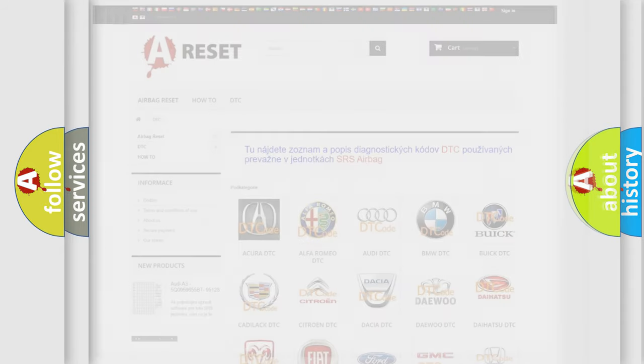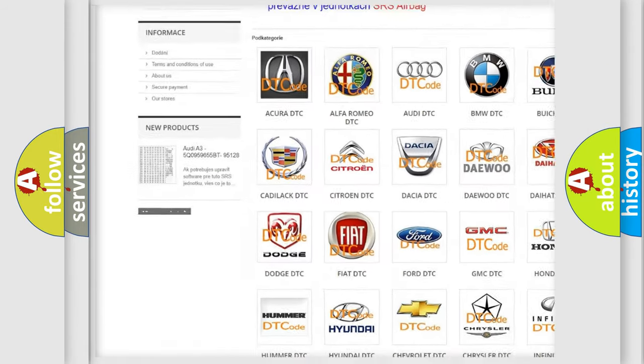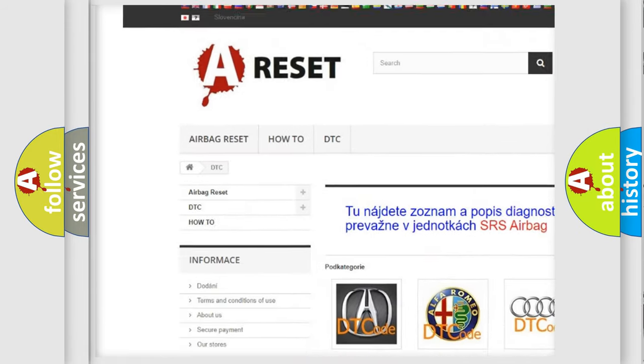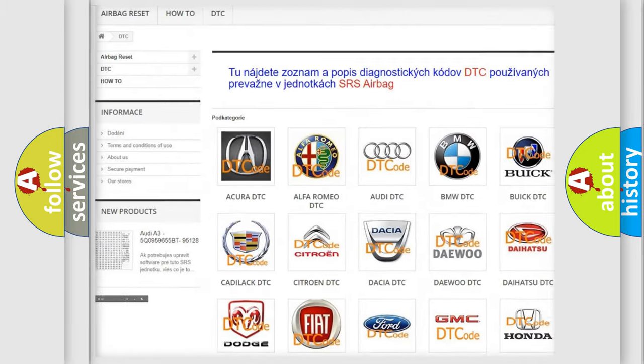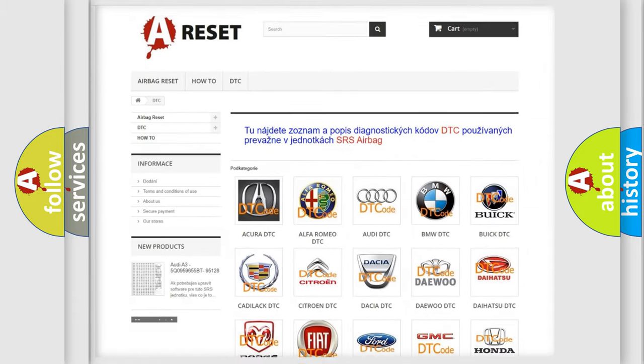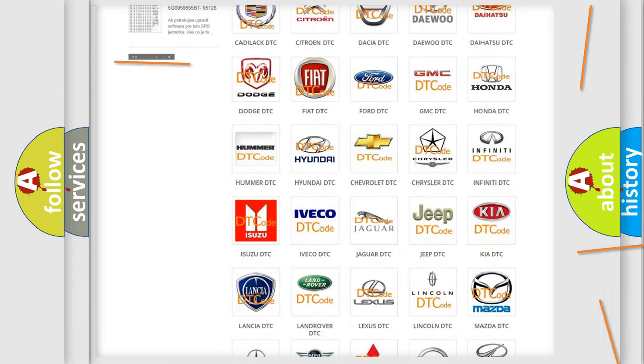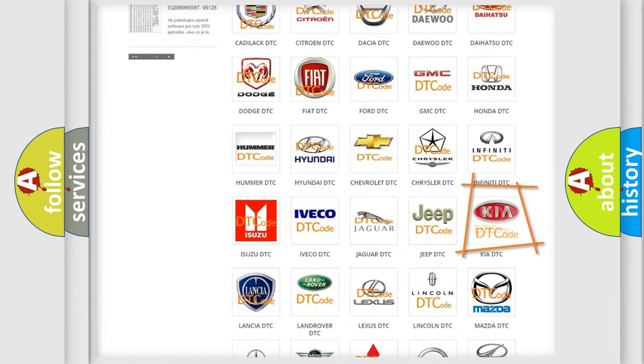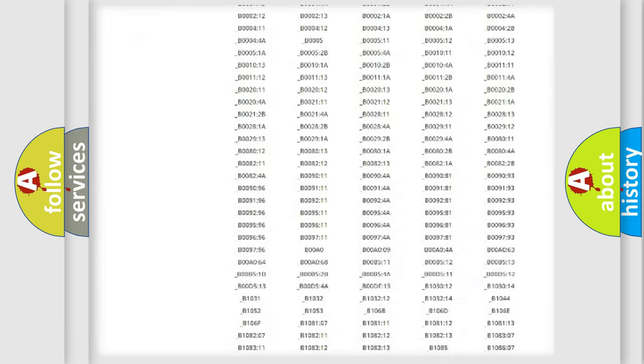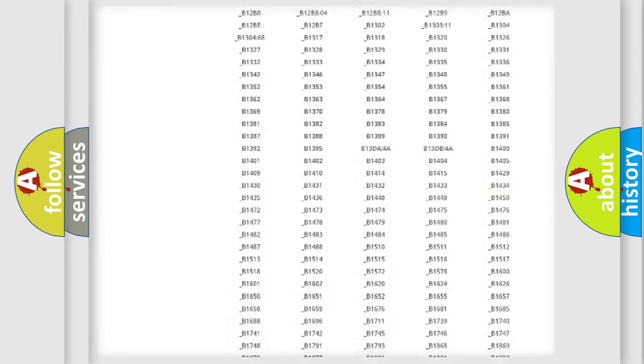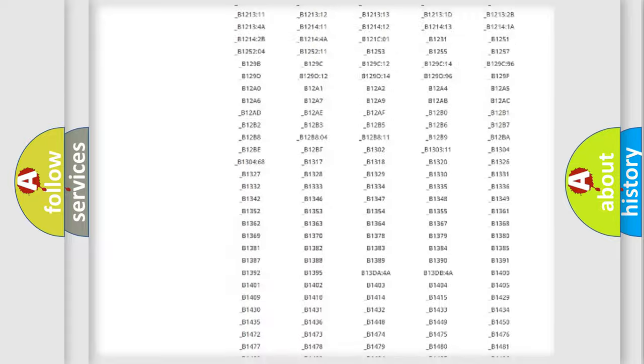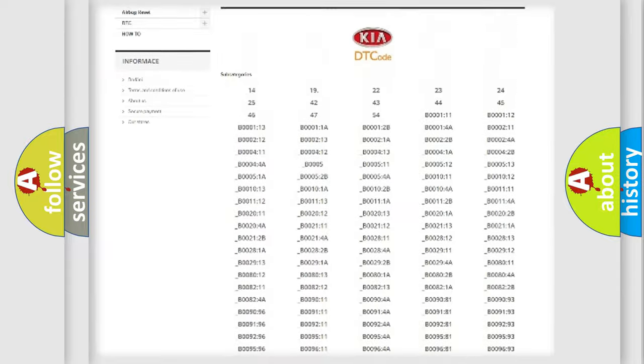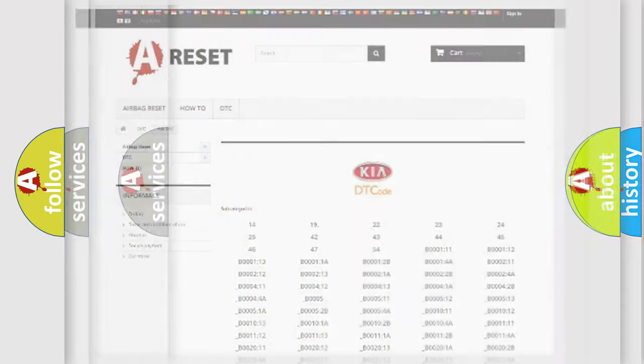Our website airbagreset.sk produces useful videos for you. You do not have to go through the OBD2 protocol anymore to know how to troubleshoot any car breakdown. You will find all the diagnostic codes that can be diagnosed in Kia vehicles. Also many other useful things.